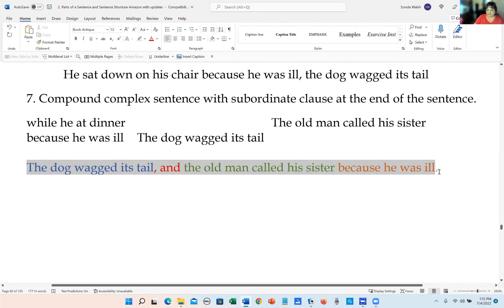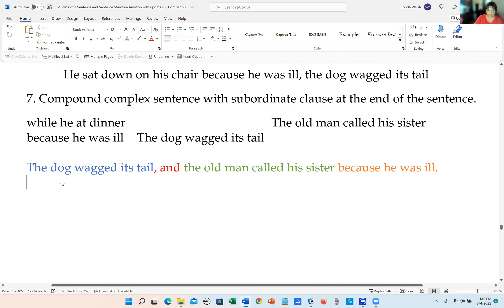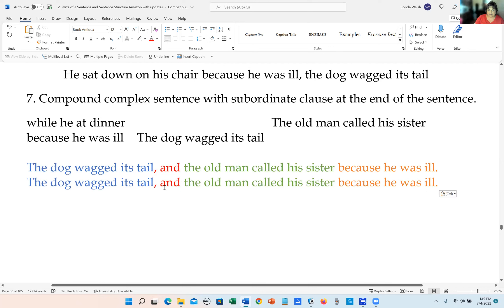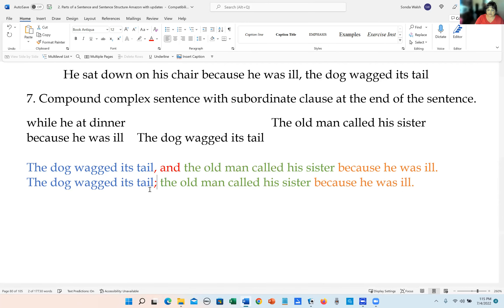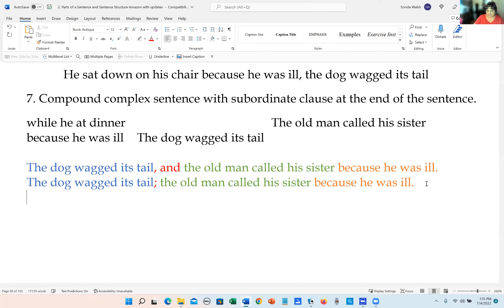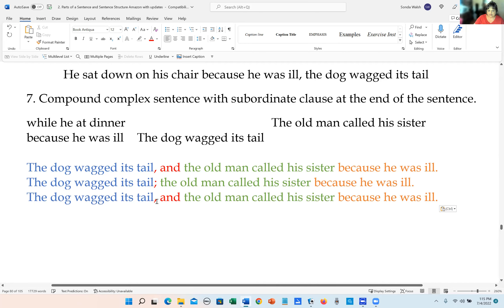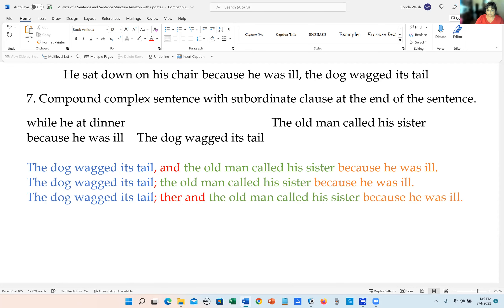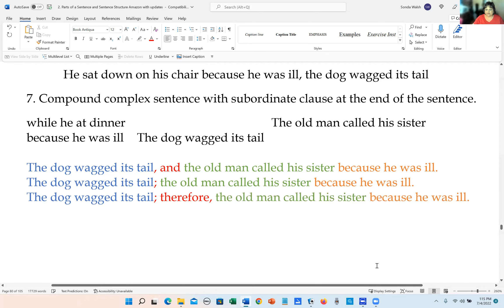Let's try the other ways. We can also do: independent clause, semicolon, independent clause, subordinate clause. Or: independent clause, semicolon, conjunctive adverb, comma — so 'The dog wagged its tail; therefore, the old man called his sister because he was ill.' That's how we do those.